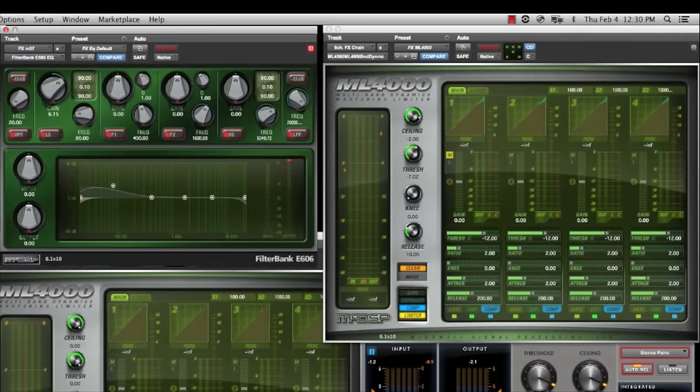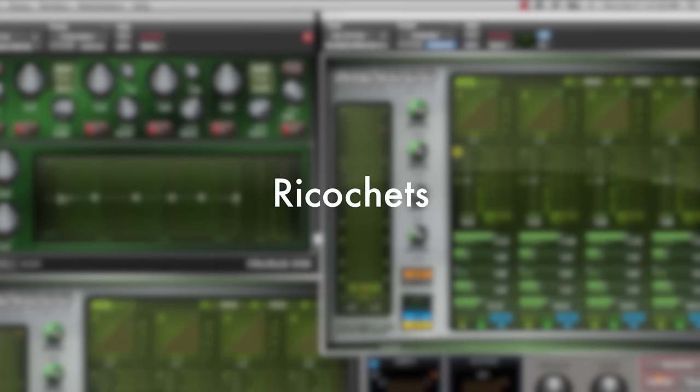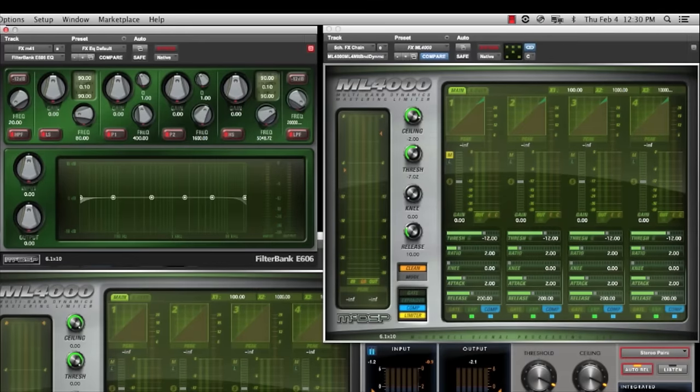Here's another kind of fun set of tracks for the all the ricochets for this scene. Let me play some of those. It's on tracks 41 to 48.